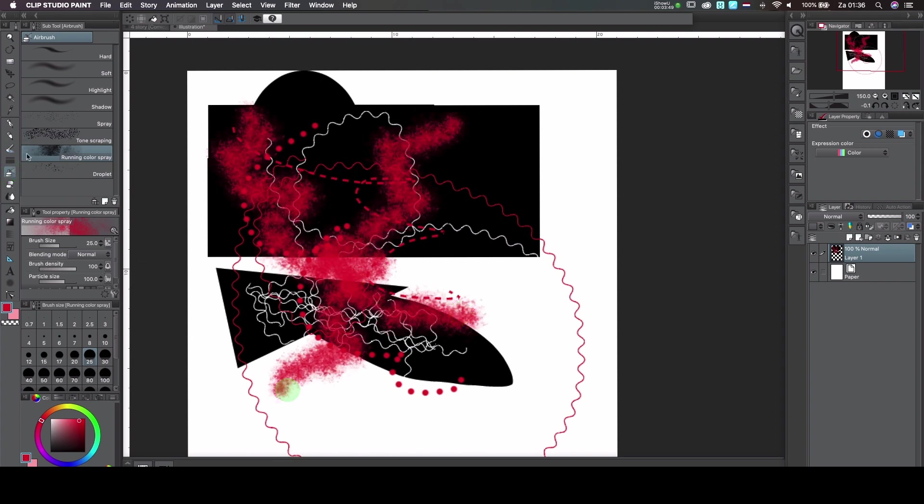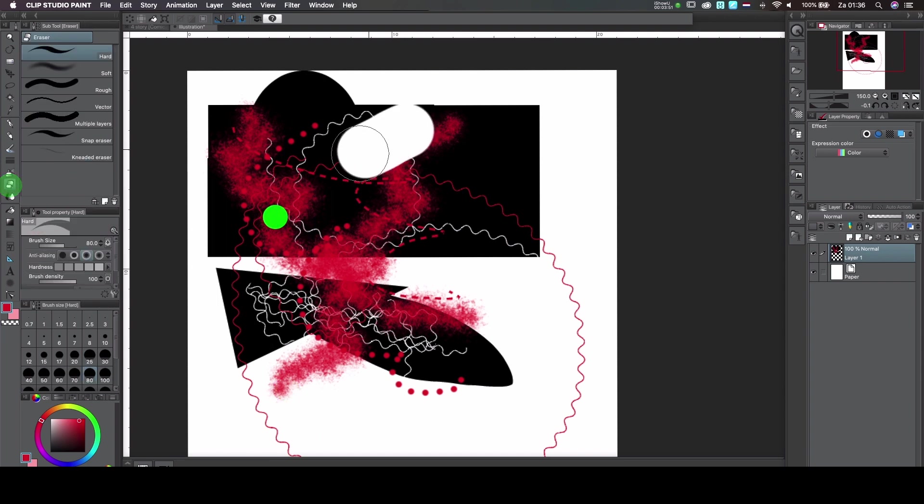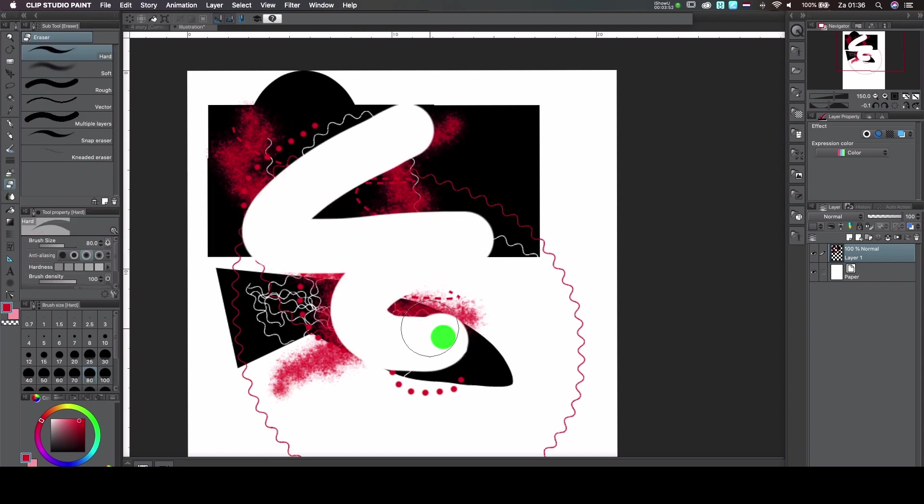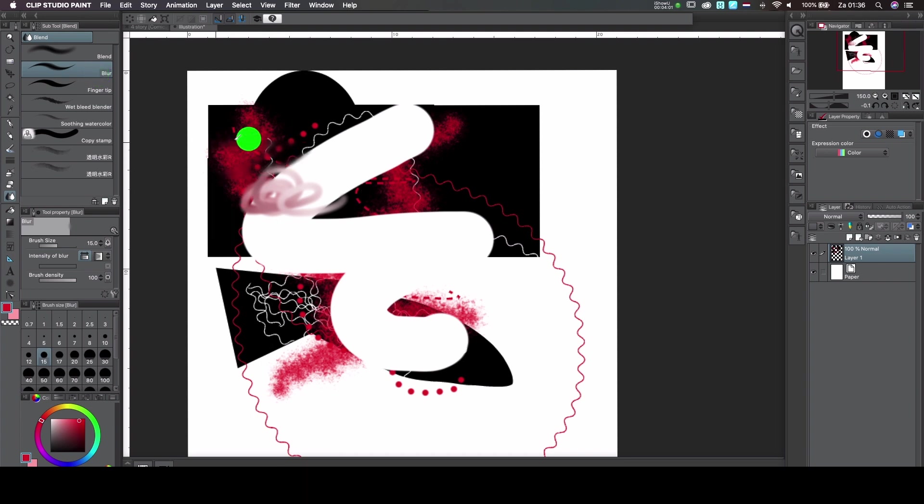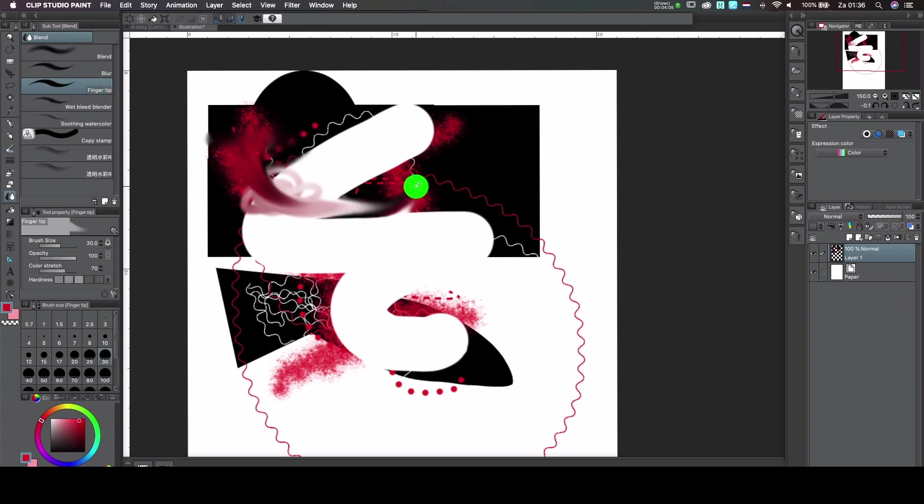Then you've got the eraser where you can erase things. And then we have the Blender, which is, I think, one of the most important tools for me to use sometimes when I'm doing a drawing or making a text type of thing. I use the Blender a lot to blend my colors and use that all the time.